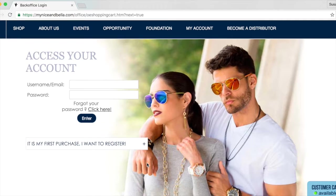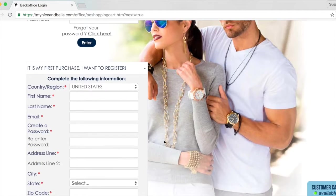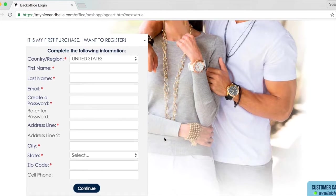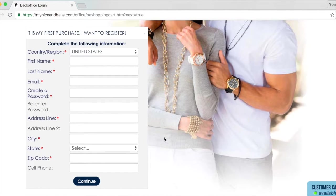If your client is new, they're going to have to click on 'This is my first purchase.' Here they will register and input all their personal information. This information will then be sent to you so that you can follow up and make sure that your customer is satisfied with their purchase.